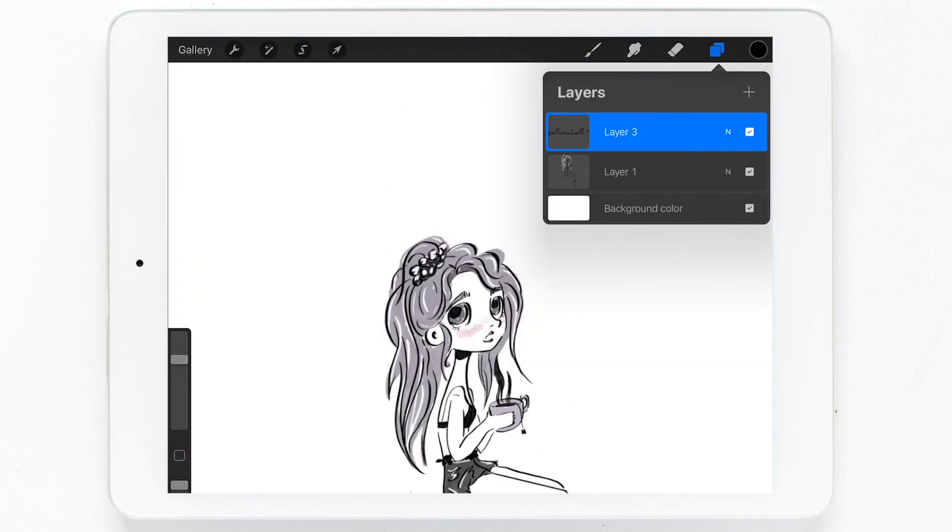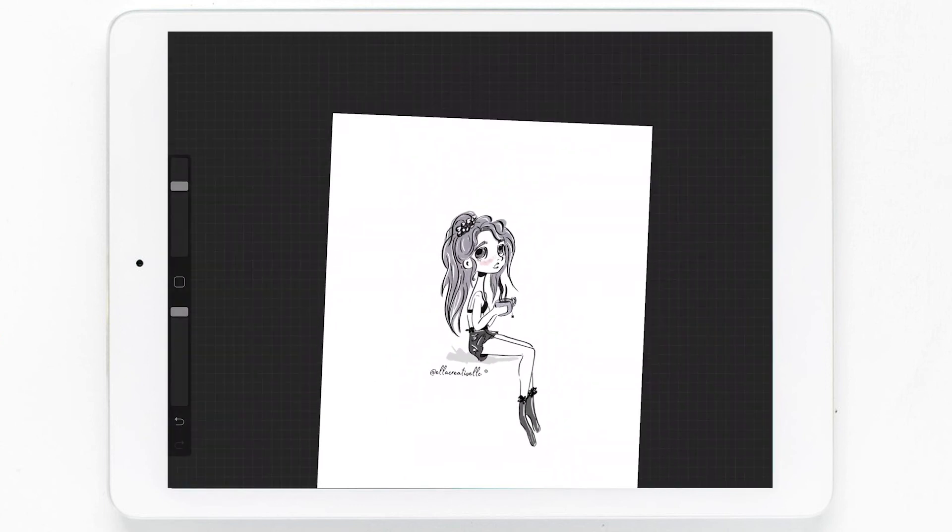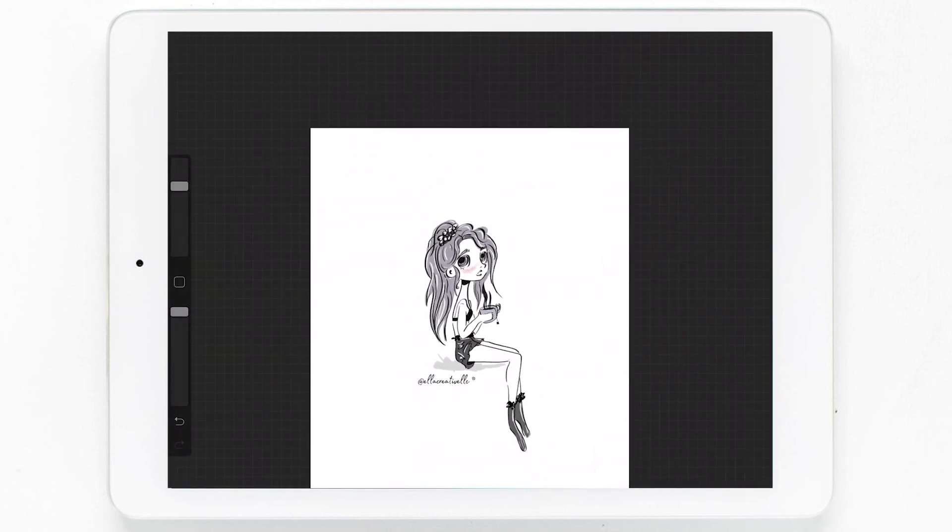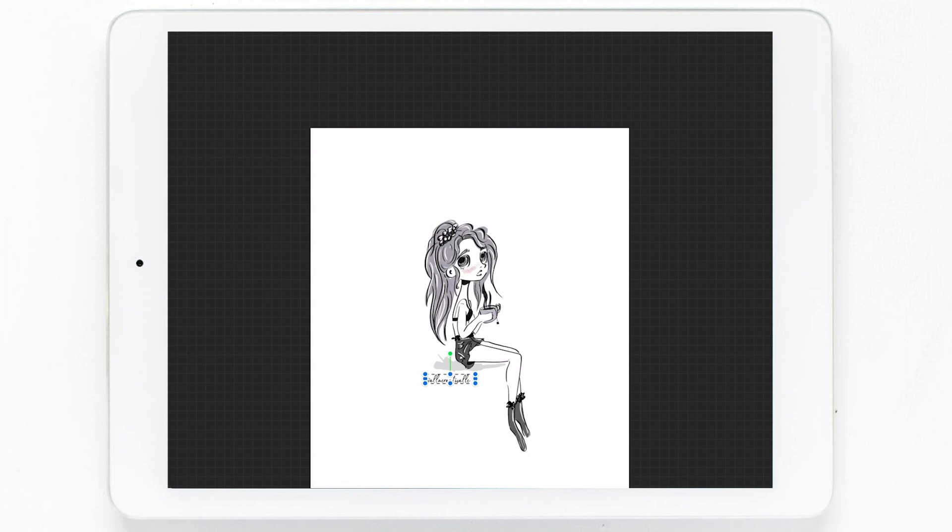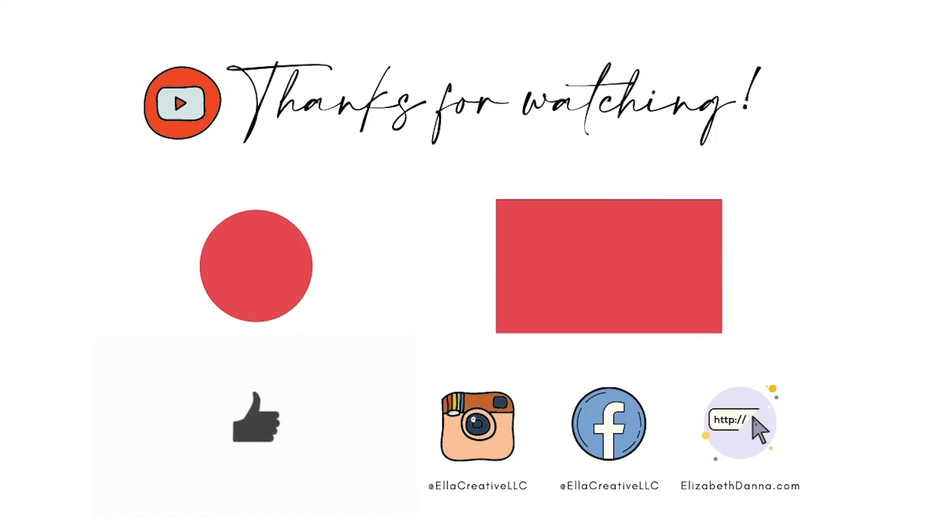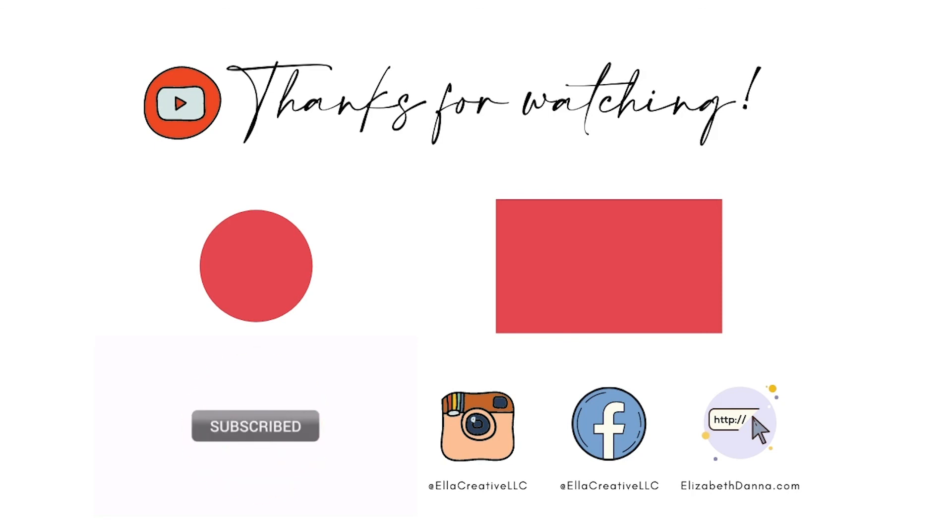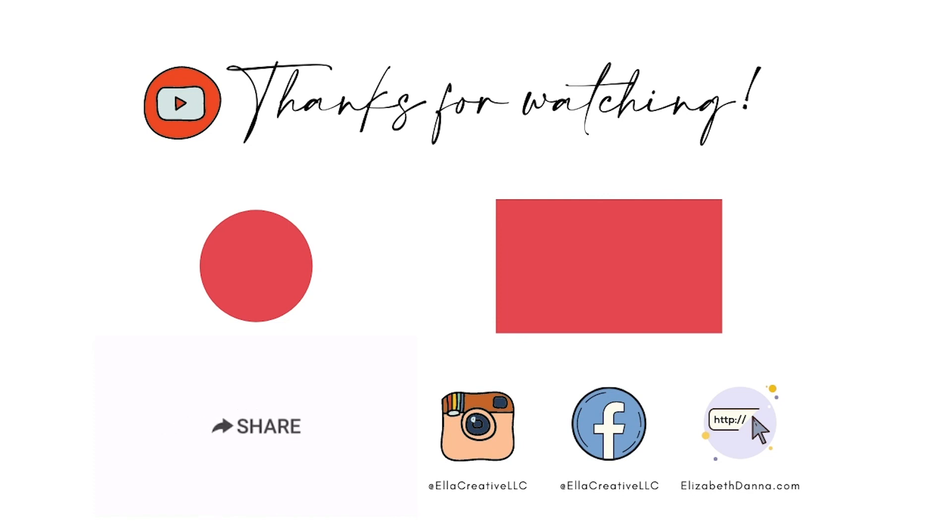I hope that you guys have found this tutorial super helpful for learning how to make custom signature stamp brushes in Procreate 5. For a written step-by-step process of this, I have my blog linked in the description box below, so feel free to check that out and all of the other resources linked down there.